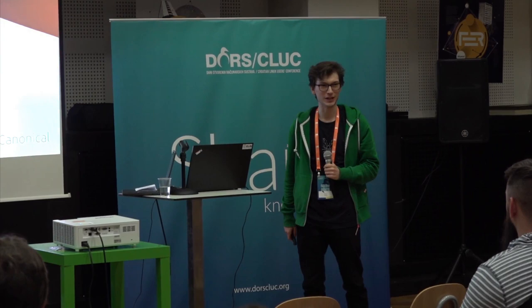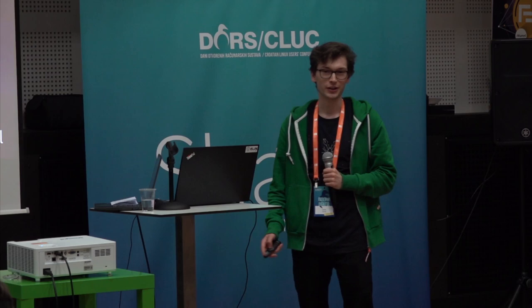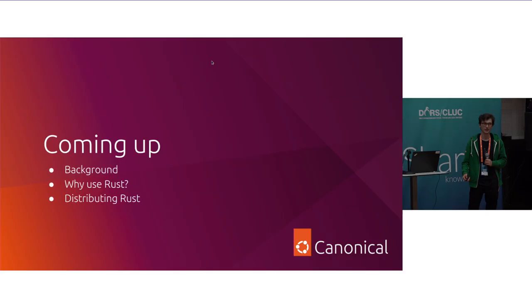So, coming up, I'm going to just have a little of the background of why it's worth thinking about this stuff, why you'd then want to use Rust, and then I'm going to talk a little bit about distributing Rust in the context of a snap package.